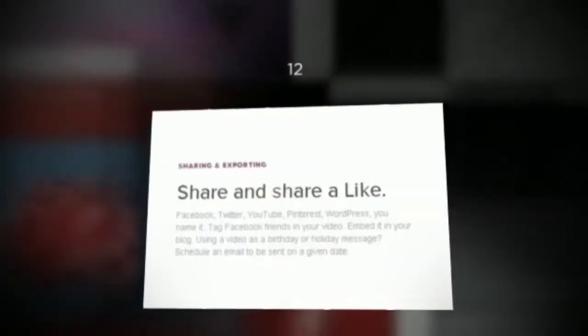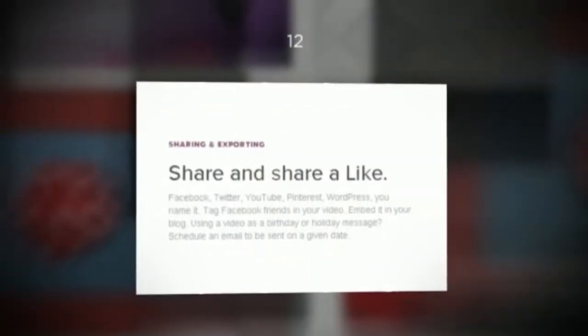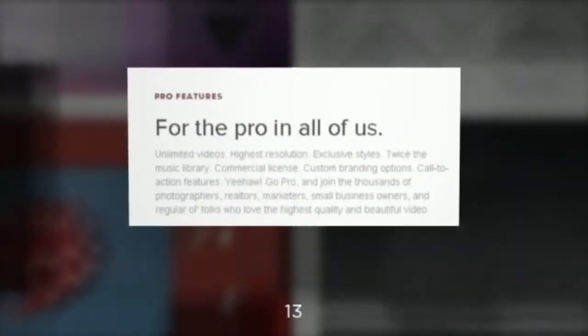You can inform, you can educate, you can entertain. That's what you do with video, and you really need to know what it is that you're planning on doing.